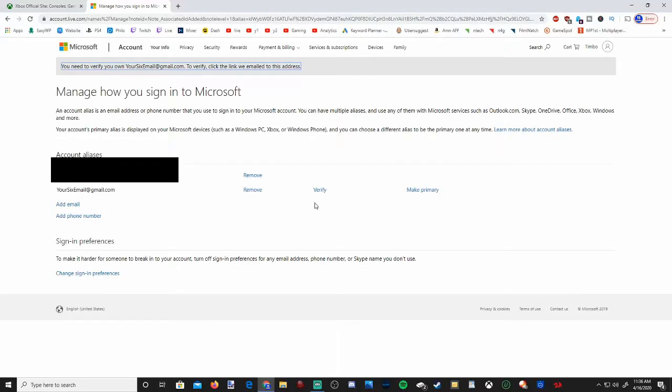Now when you log into your Xbox after changing your email address make sure you have the new email address and your password at hand because you most likely will have to re-log into your Xbox account on your Xbox.